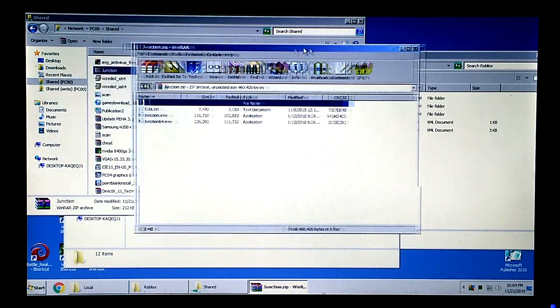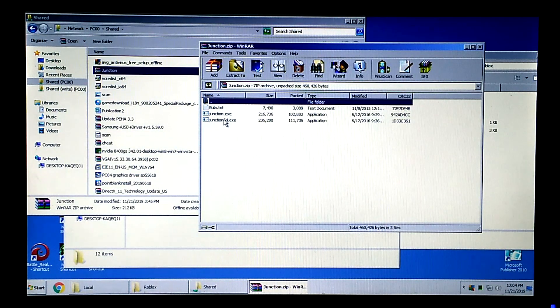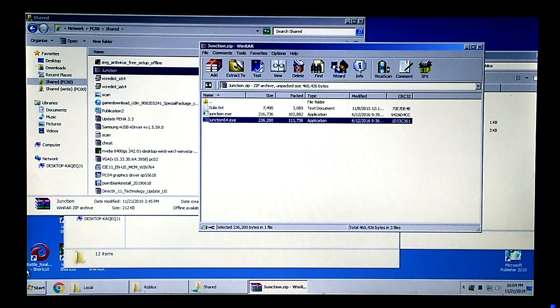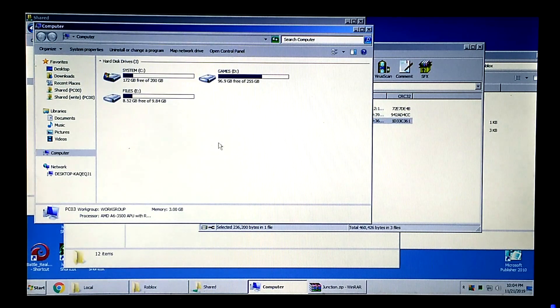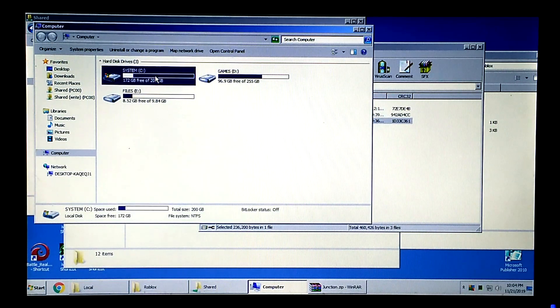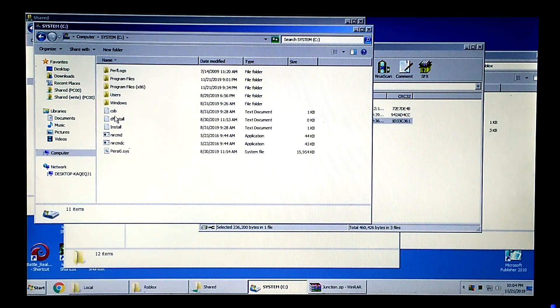Copy Junction64.exe to Windows System32 folder. Link to Junction tool in the description below.